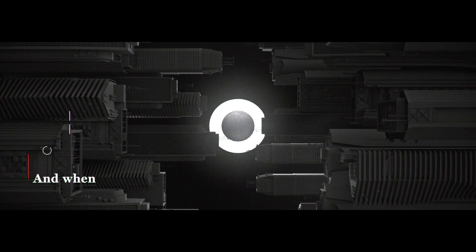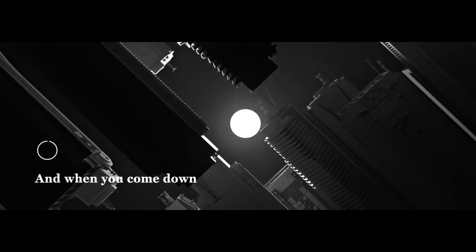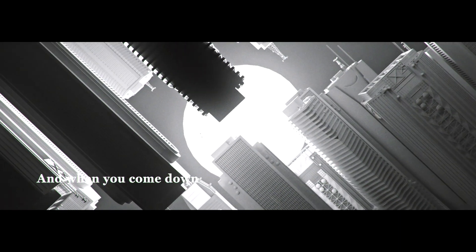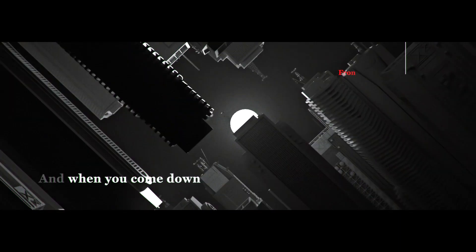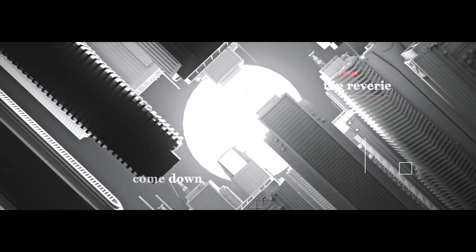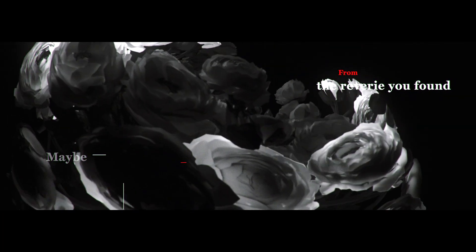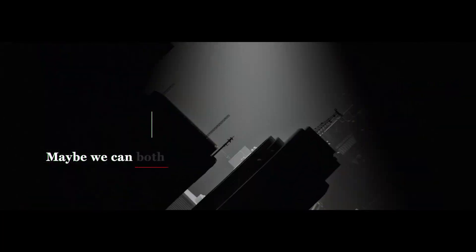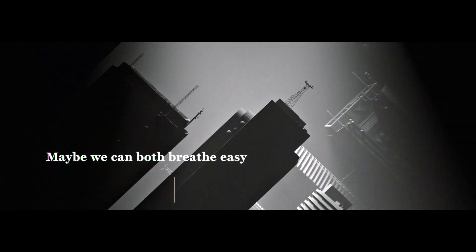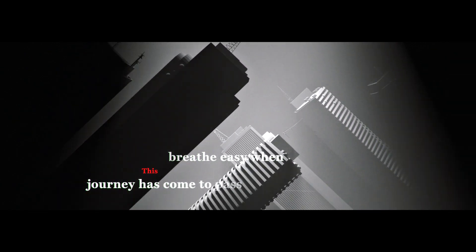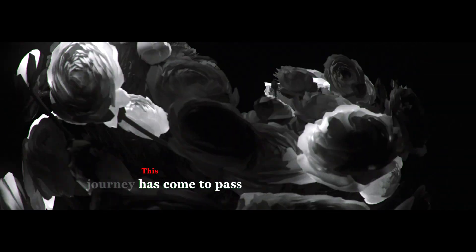And when you come down from the reverie you found, maybe we can both breathe easy when this journey has come to pass.